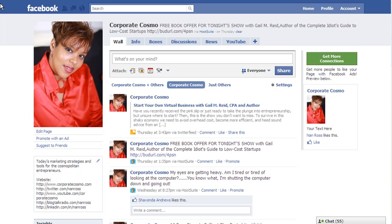Hi, I'm Nia from Corporate Cosmo. Today I'm going to show you how to add your opt-in subscriber form or web form on your Facebook fan page.